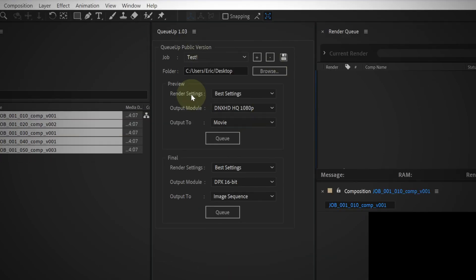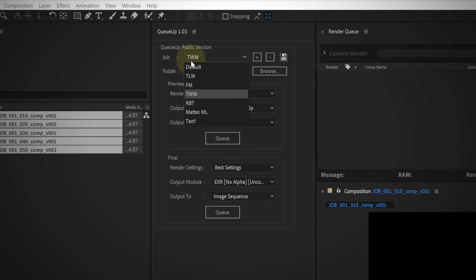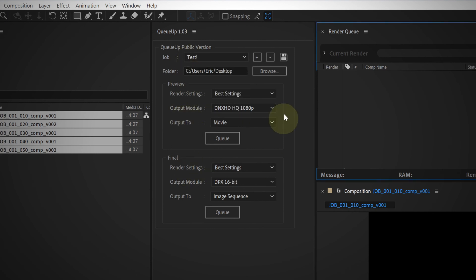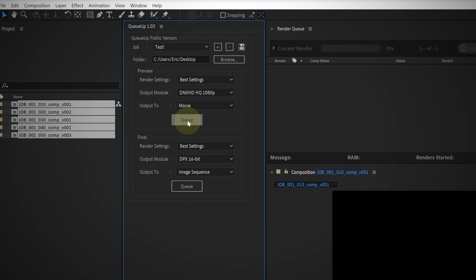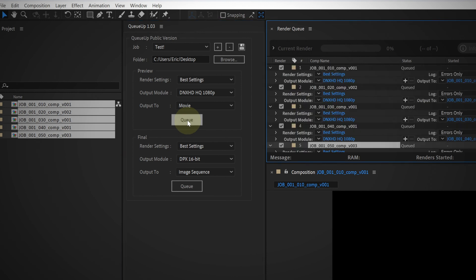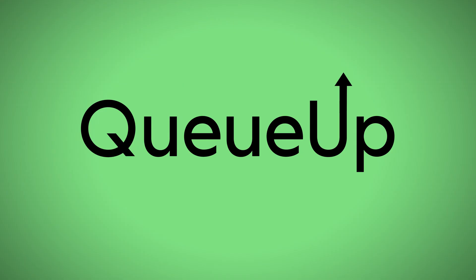We can switch back and forth and our settings are saved. Then just pick some comps and queue them up. Wow, it's easy. And now you never have to remember anything ever again.